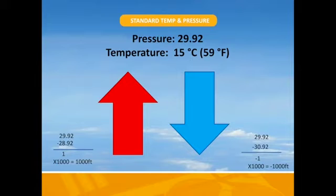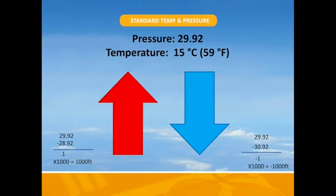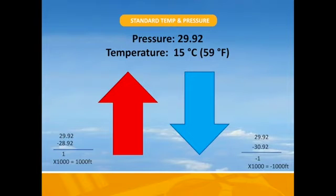For every inch of pressure gained — for example, 30.92 would be one inch gained — our indicated altitude would decrease by 1,000 feet. Vice versa, for every inch of pressure loss you will gain 1,000 feet of altitude. With temperature, your airplane will indicate that you are higher than you actually are in hot weather, and lower with cold. So remember, a standard day is 29.92 and 15 degrees Celsius.